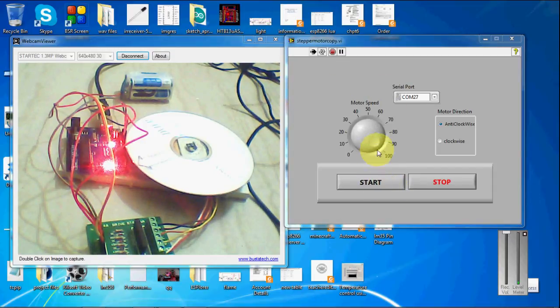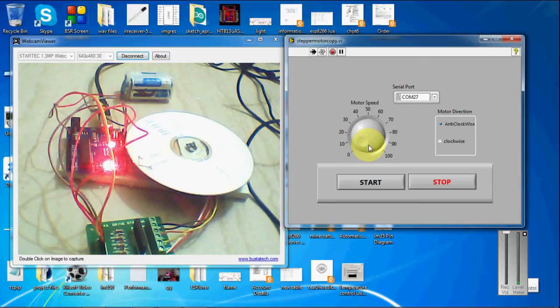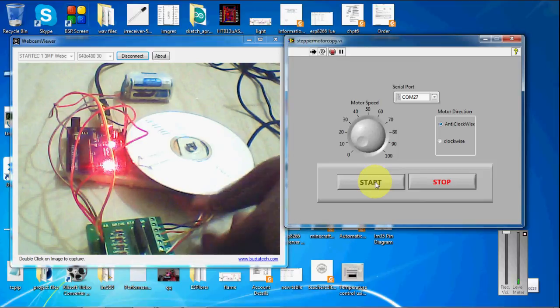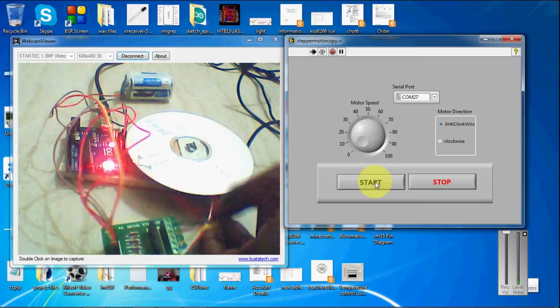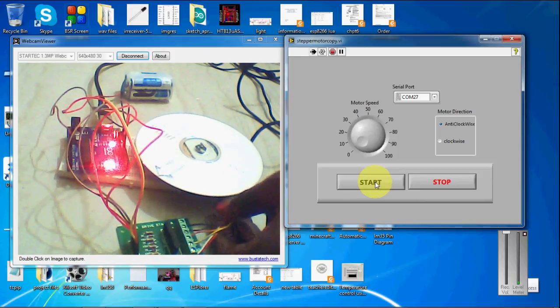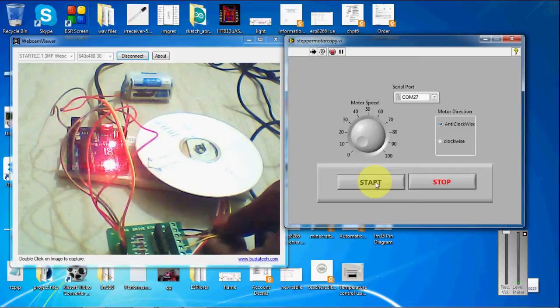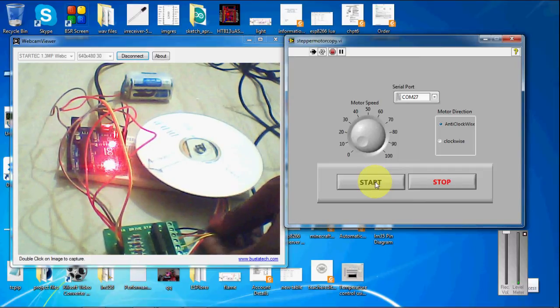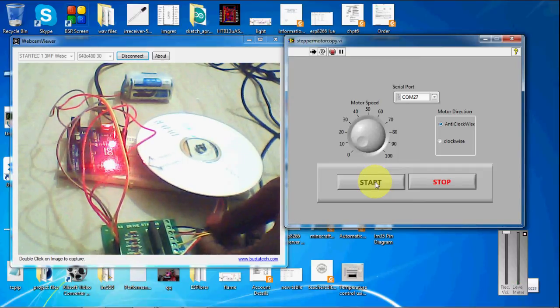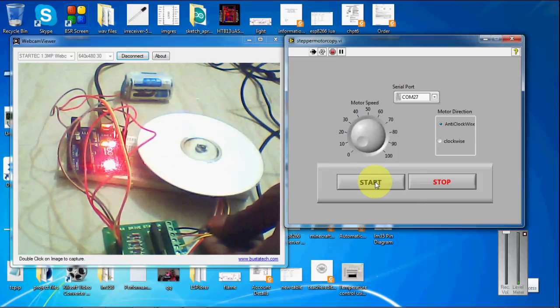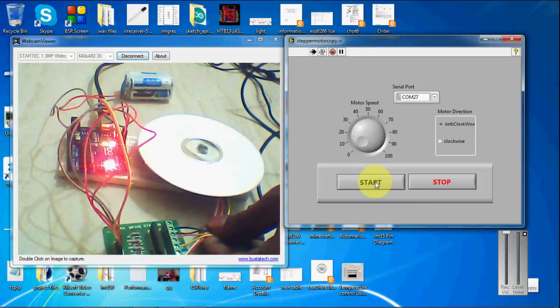And I am going to reduce the speed initially. And it is anticlockwise. So the motor have not fixed it. So I have to be careful with the motor so it can slip from the breadboard. So I am going to start this one. So initially the speed was high. That is the reason the motor is rotating faster.